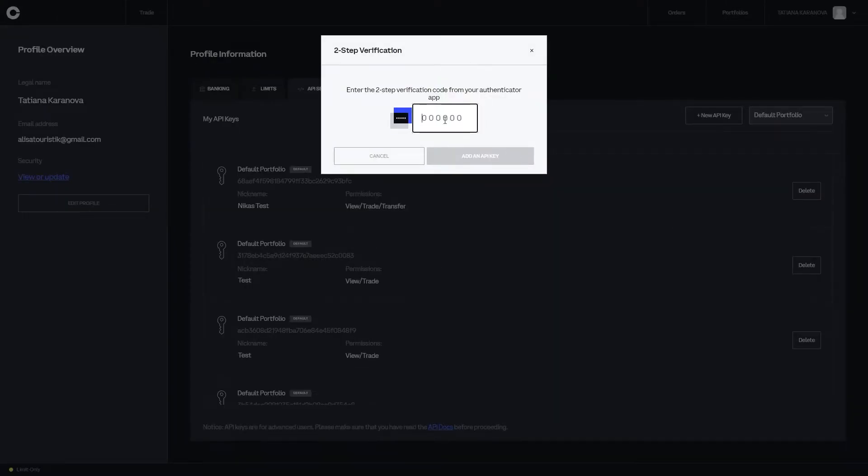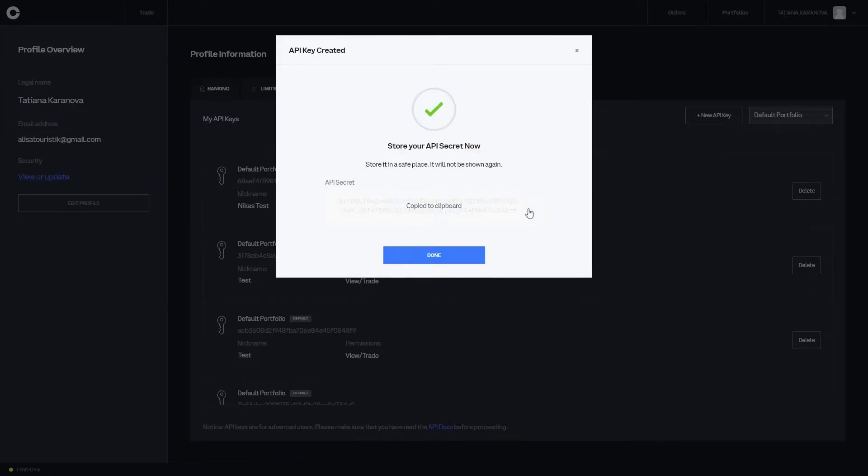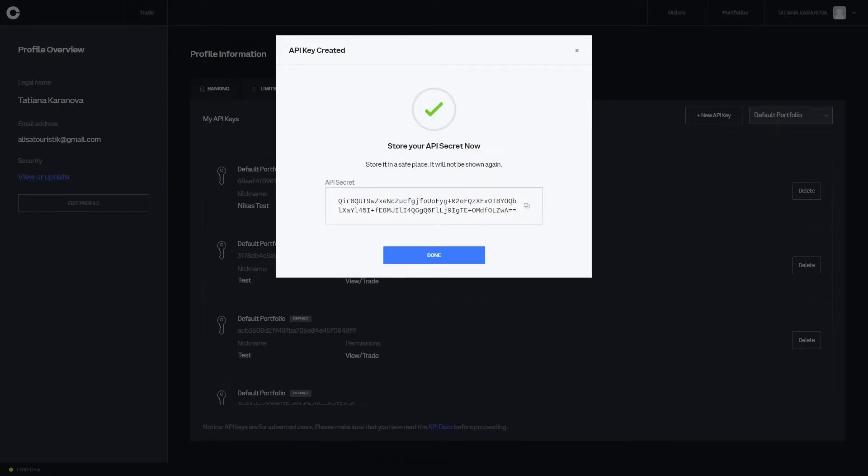Copy and save your passphrase. Authenticate yourself and copy your secret key before clicking on done.